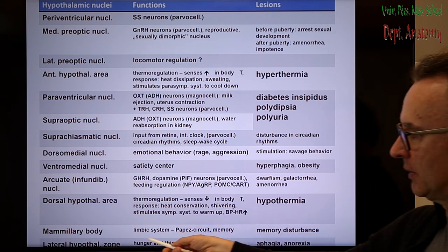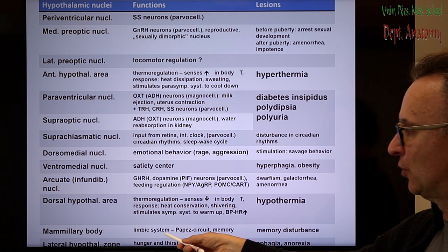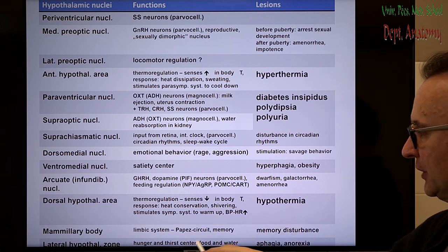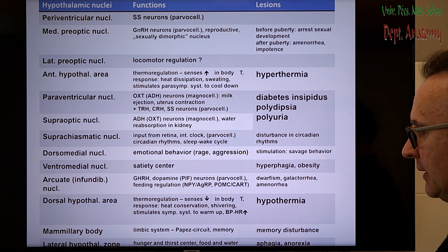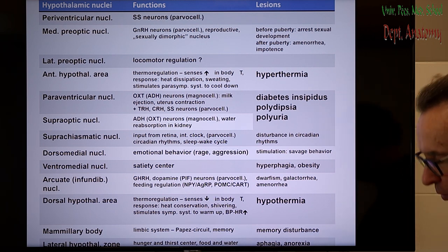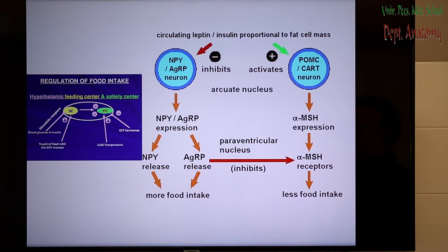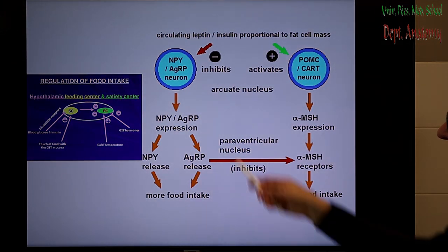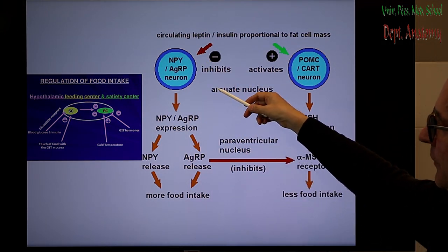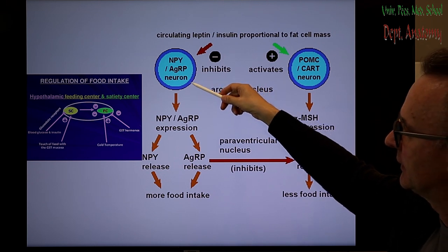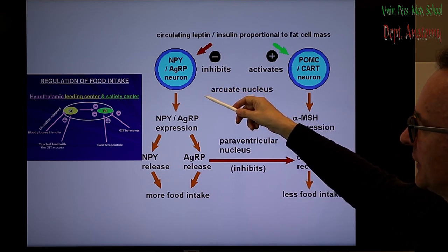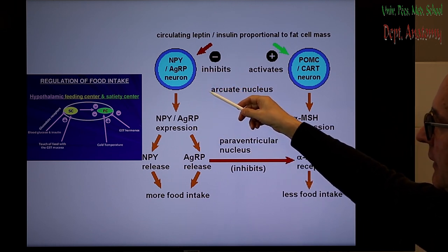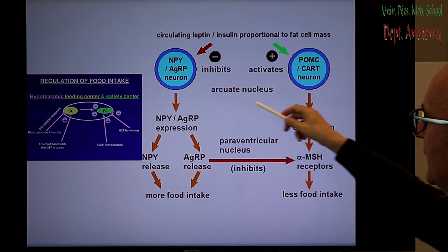The lateral hypothalamic zone is responsible for food and water intake. A lesion here leads to aphagia and/or anorexia. There are special factors that play a role in food intake: the orexigenic factors — NPY and agouti-related peptide — stimulate food intake.